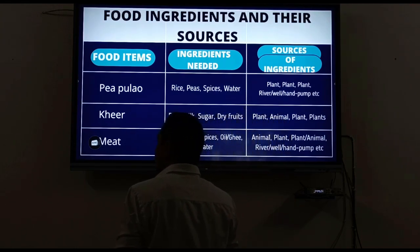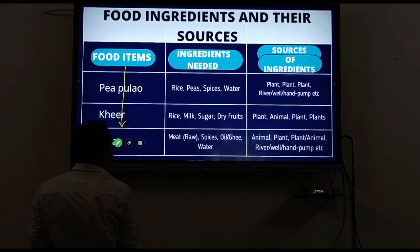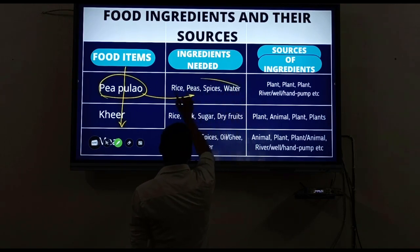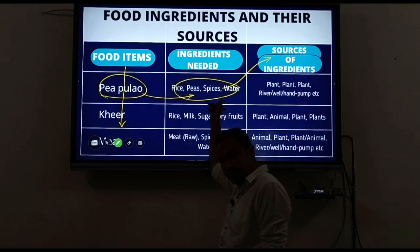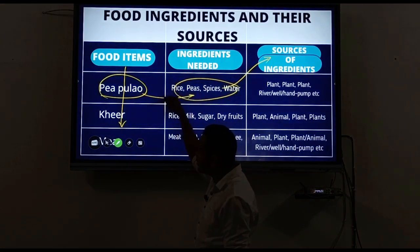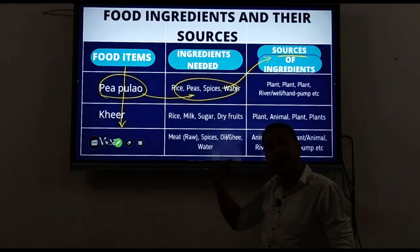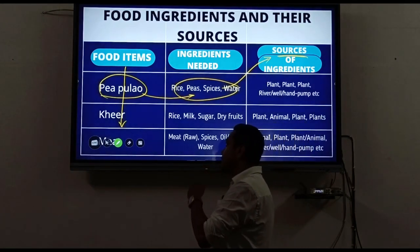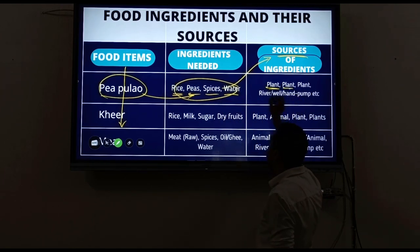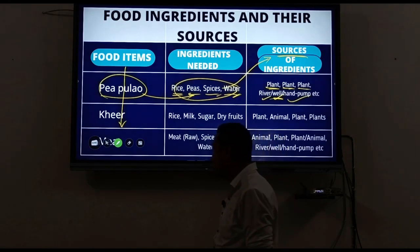Next: food ingredients and their sources. Ingredients are the things needed to make a particular food. Source means where we get these food items from. For example, to make pulao, the ingredients are rice, peas, spices, and water. Food is what we eat for survivability; ingredients are what go into making it; and source is where we obtain those ingredients.